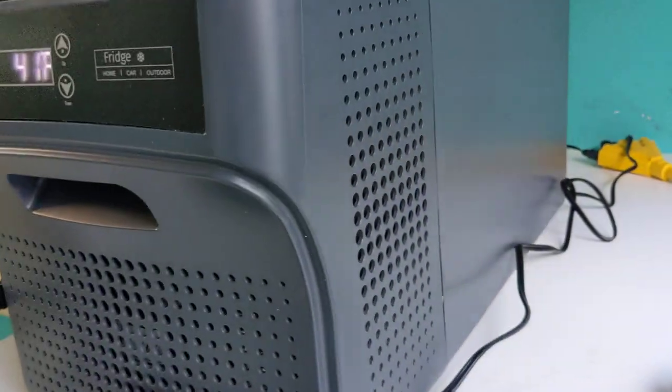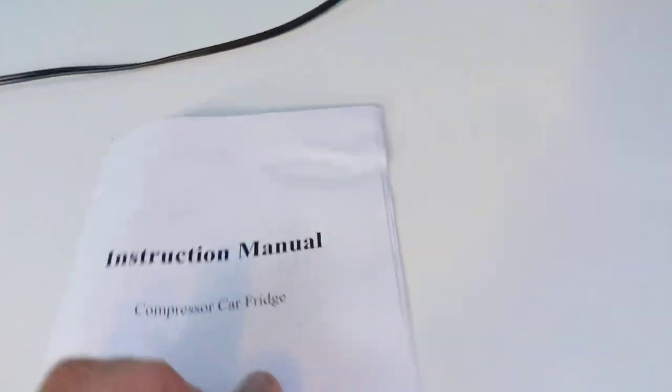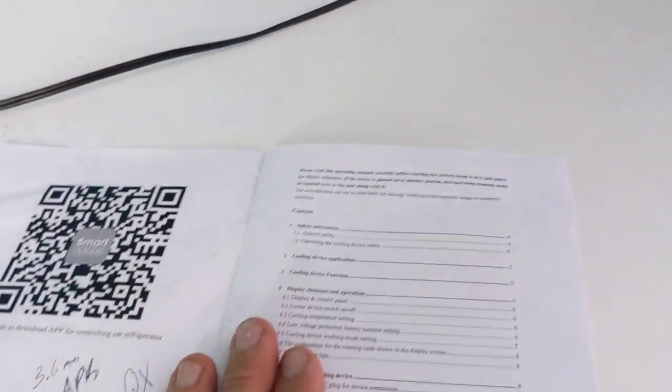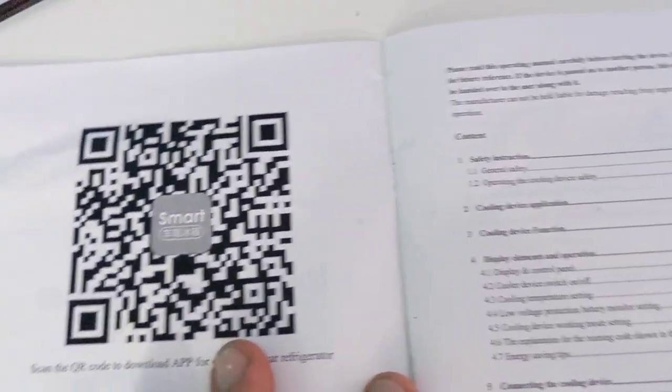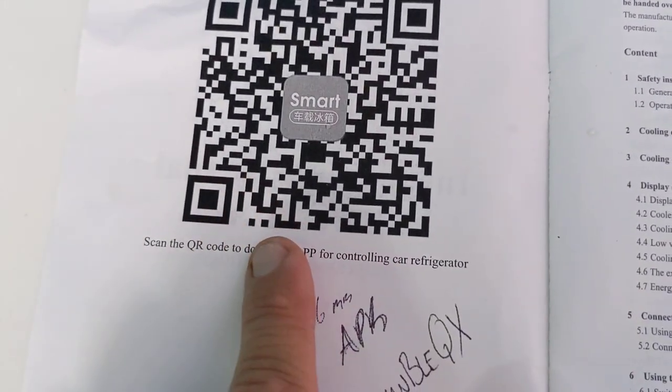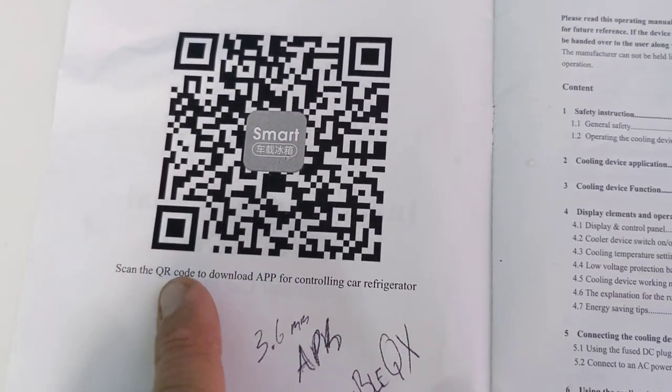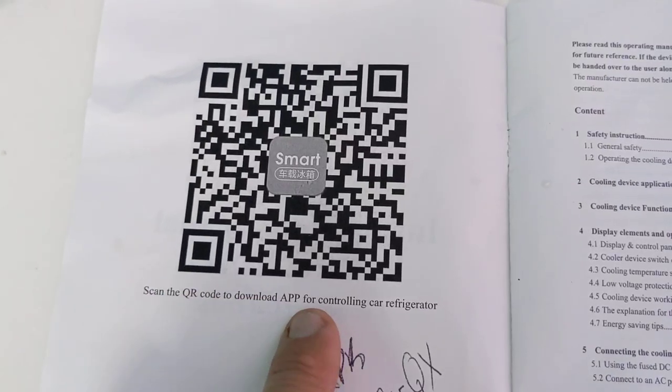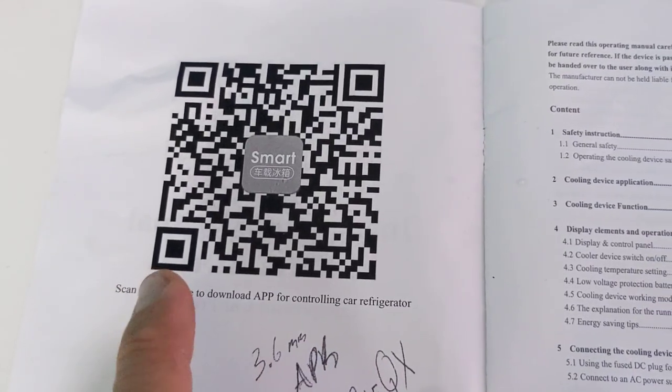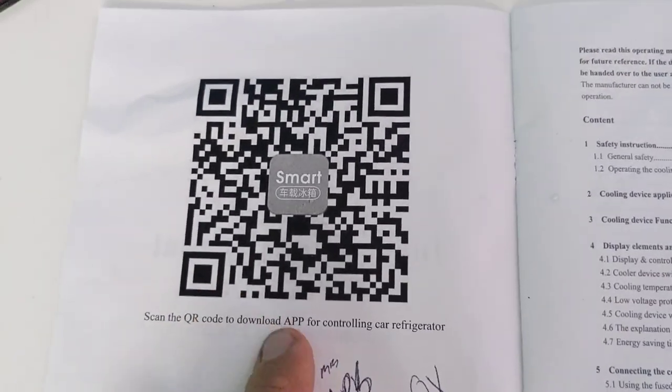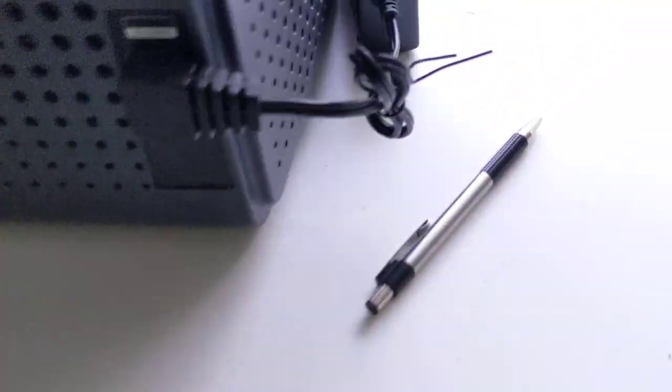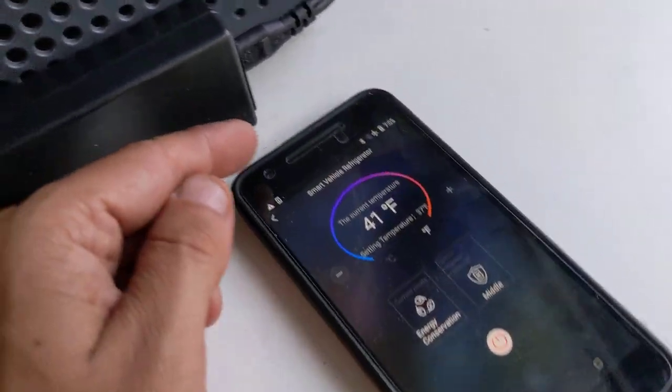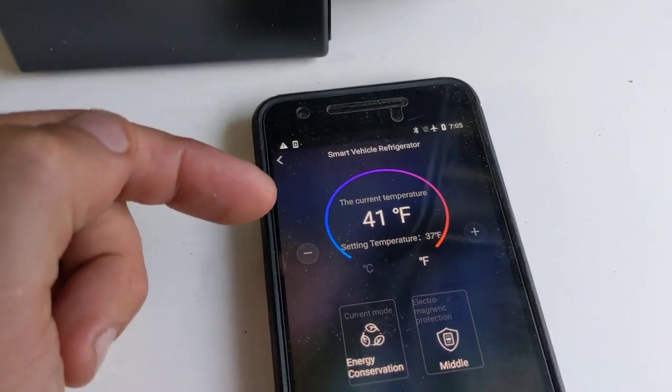There are some good things and bad things about this. The instructions, translated from Chinese, are not that easy. The app, I cannot recommend to get this at all. It is from a website, not on the market. You have to allow permissions to download what could be a malicious app.